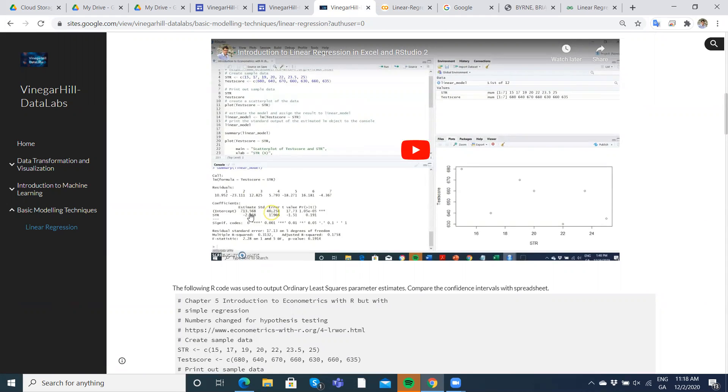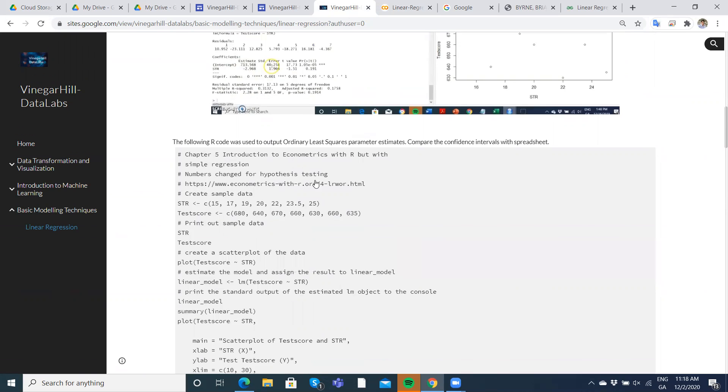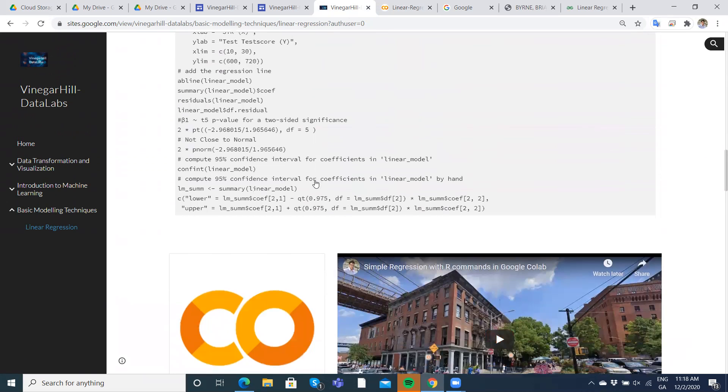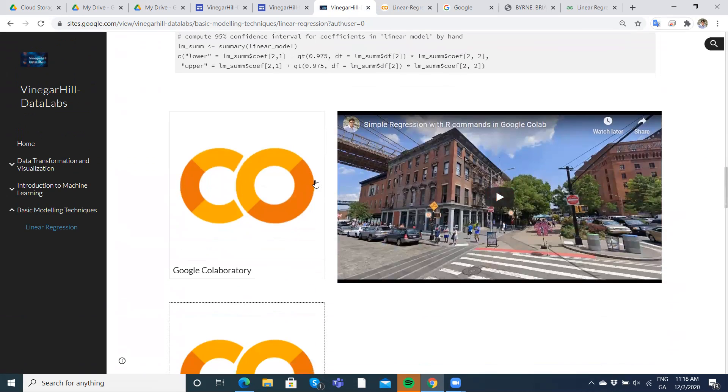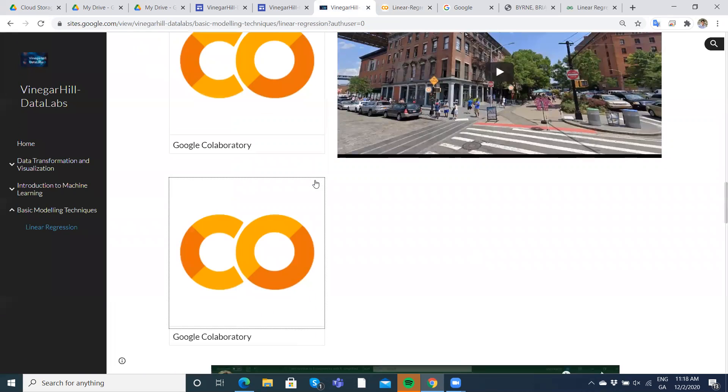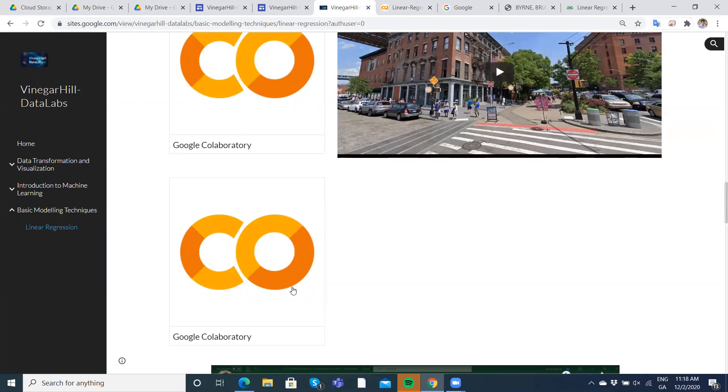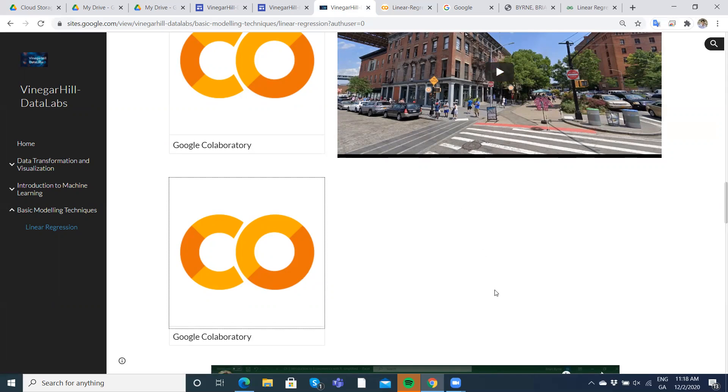Okay, so that's just the basic linear regression setup in Python in Google Colab and I'll post the video clip just here.